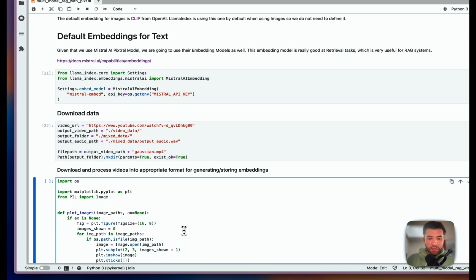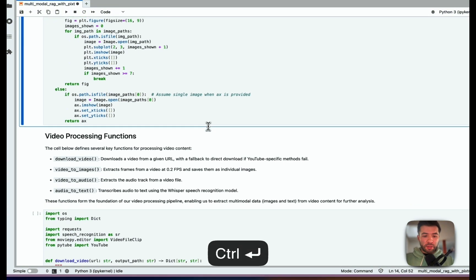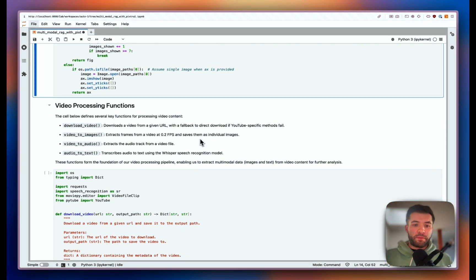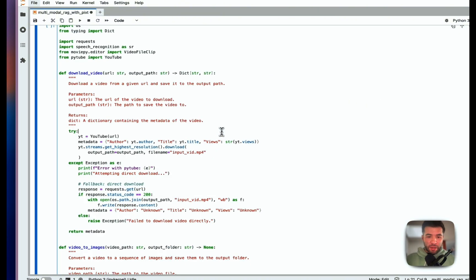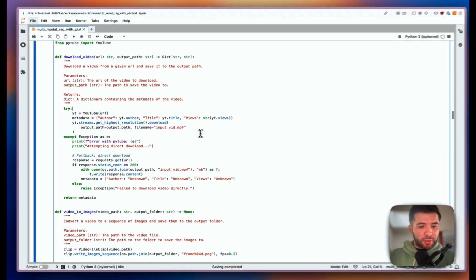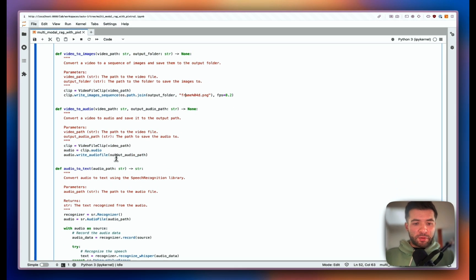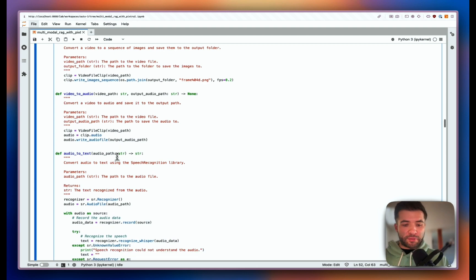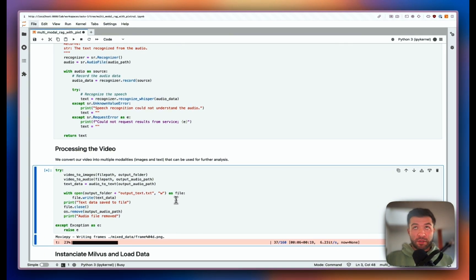Now we're going to process the video. I have a function just to plot the images so we can understand things better. Here are the different functions we'll use: download_video obviously downloads a video; video_to_images extracts frames at 0.2 FPS and saves them as individual images; video_to_audio extracts the audio track; and audio_to_text transcribes everything. The code will be available so you can review it. We write frames at 0.2 FPS and we have 160 frames for this video.